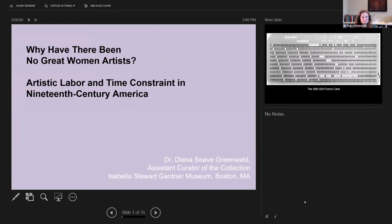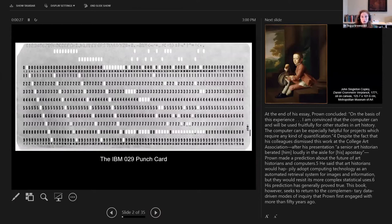So today I'm going to talk to you about 'Why Have There Been No Great Women Artists: Artistic Labor and Time Constraint in 19th Century America.' But before we get there, I want to talk a little bit about the history of the use of quantitative analysis in art history. This is a great story about quantitative pioneers in the field of art history, the pushback they've received, and how much work we have to do.